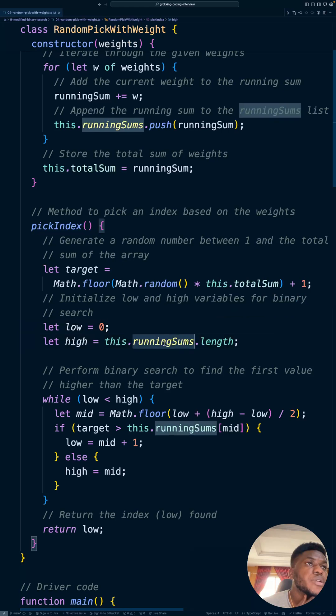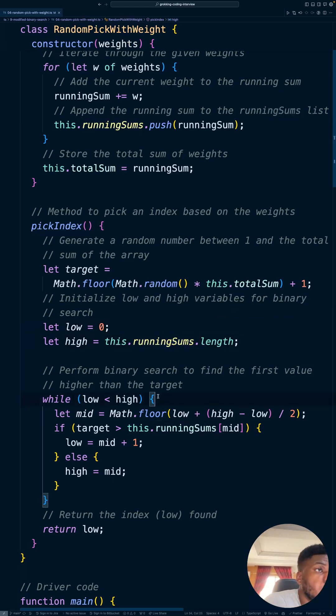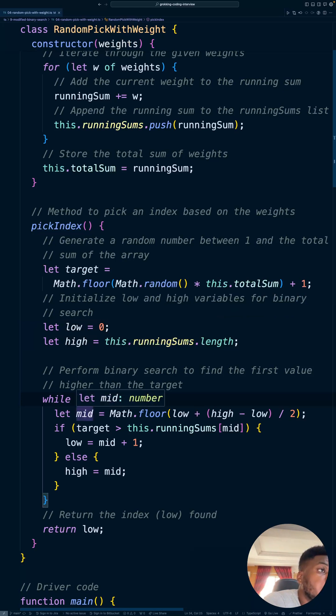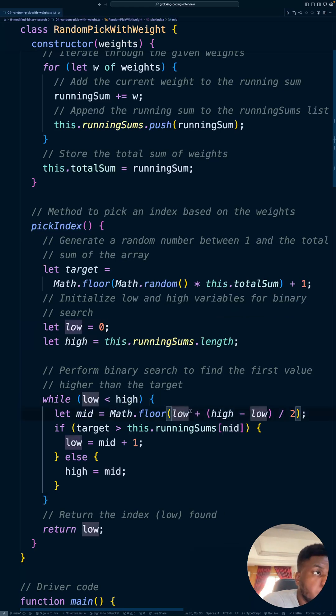We're using the running sums. So while low is less than high, that's the terminating condition. We calculate the mid as usual.